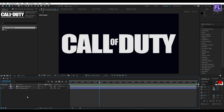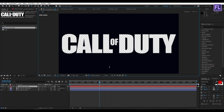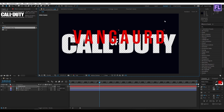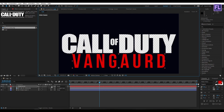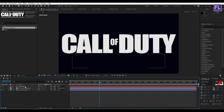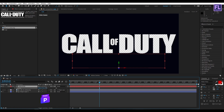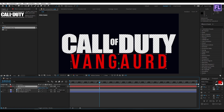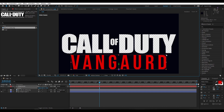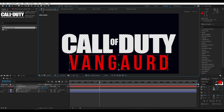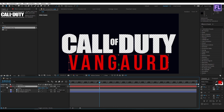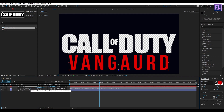Now create a new text layer. Right-click, select New, then click on Text. I am typing 'Vanguard'. Make it bigger and also make this layer 3D. Select this layer, press P on your keyboard, then decrease the Z amount a little bit. Make it bigger, then select this layer and parent it to our logo layer.